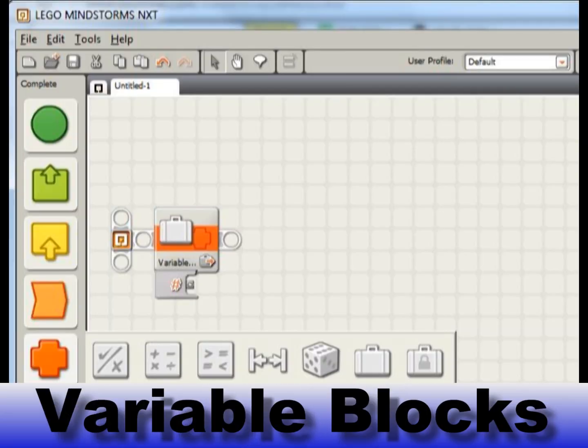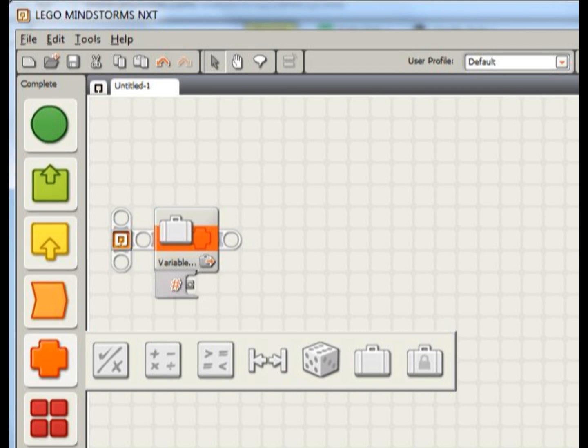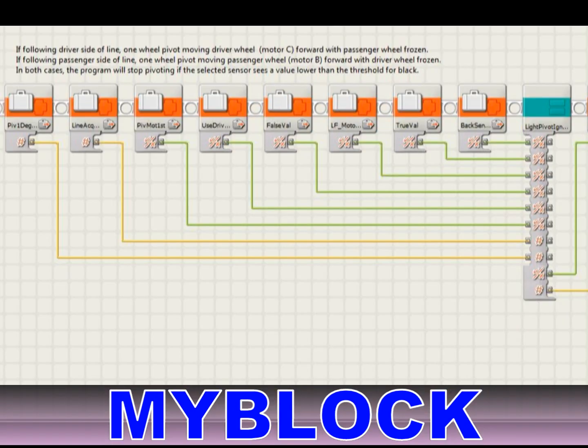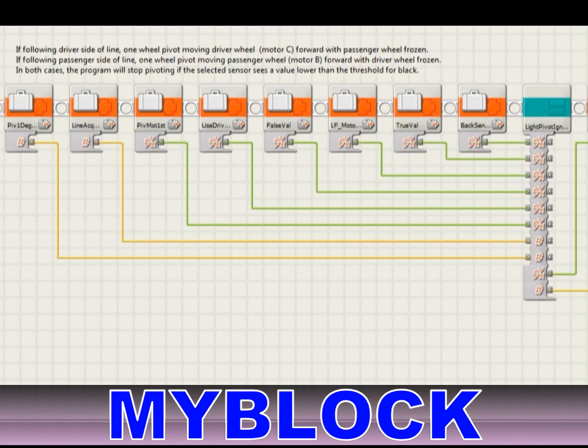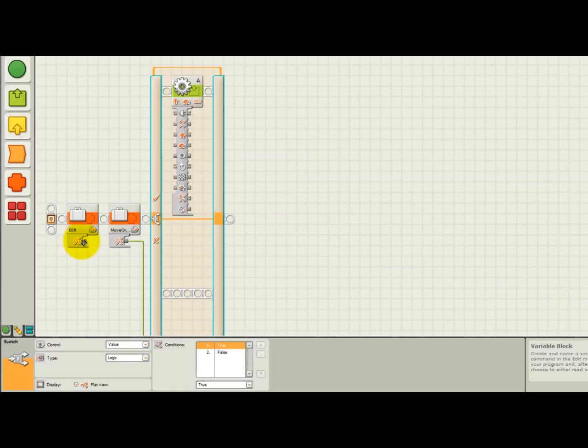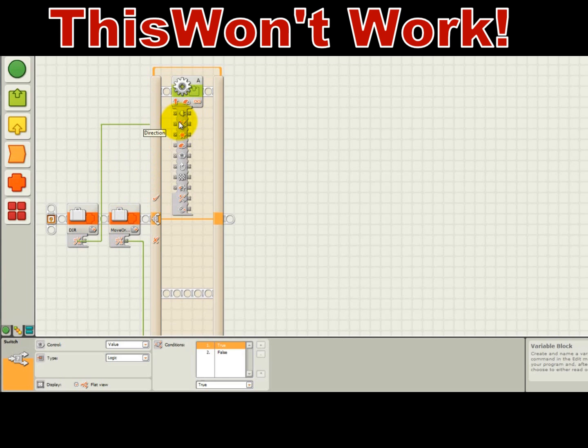Variable blocks are a basic and important thing to master in NXTG programming. Variable blocks can be used to hold data that can be passed into and out of loop blocks, switch blocks, and my blocks. Additionally, variable blocks become necessary in some situations where the NXTG software won't let you run a wire where you need it to go.